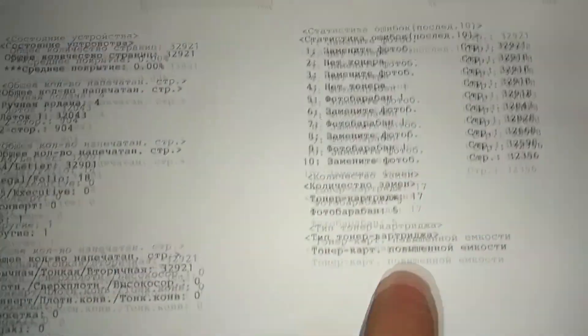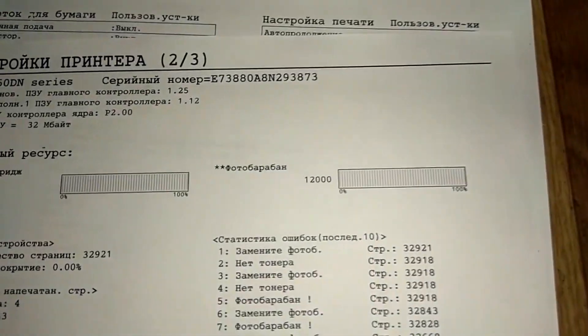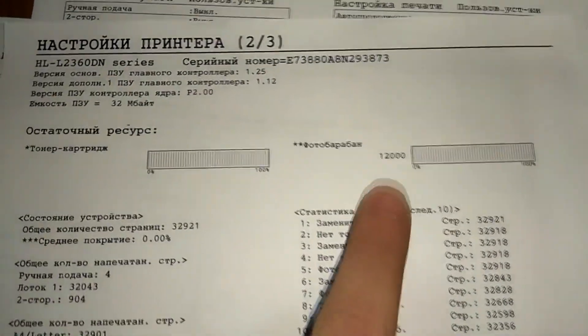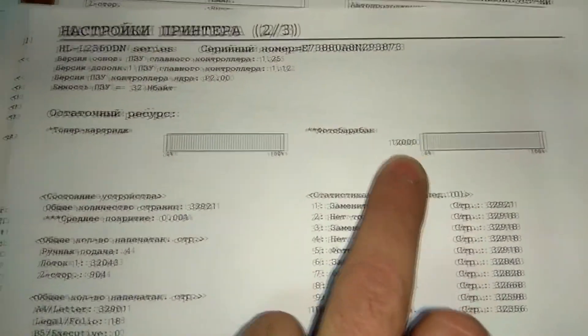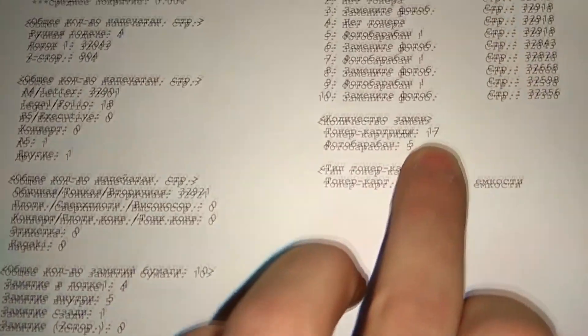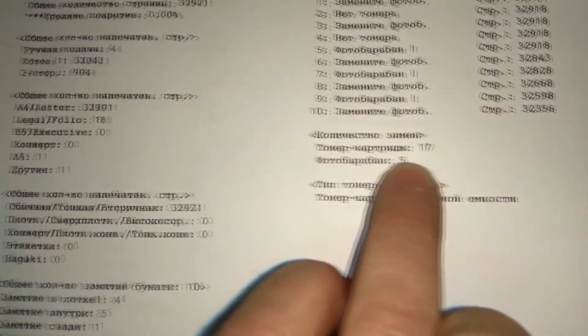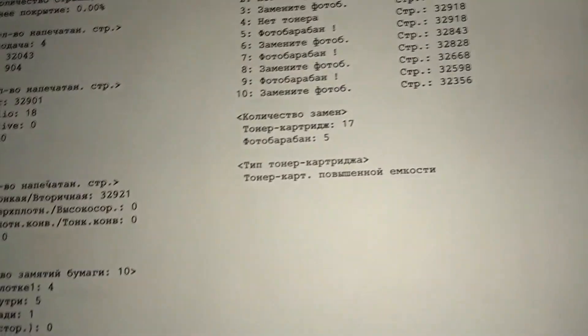The drum and toner show 100%. Now the number of toner replacements is 17, and drum unit increased to 5. Everything worked correctly.